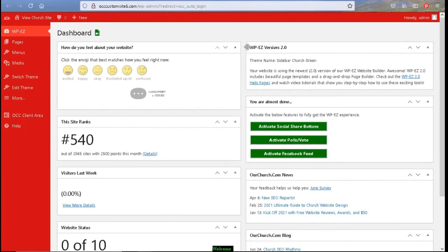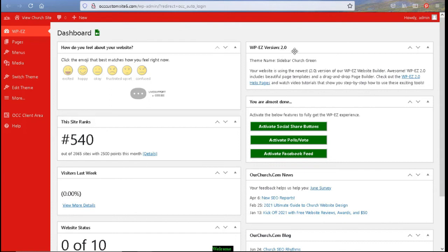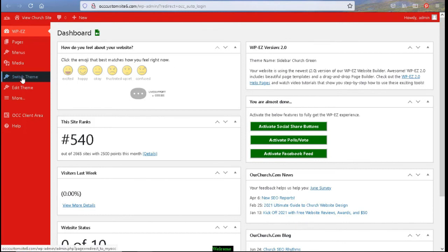On the right hand side, we have a version of the WPEZ program. And we have a 1.0 version and a 2.0 version. The 2.0 version is the drag and drop option. So if you wanted to change to the 2.0 version, you would switch your theme to a 2.0 theme. And it will take you from there.